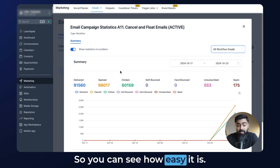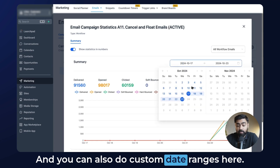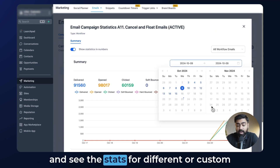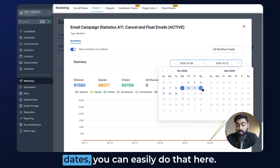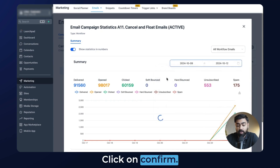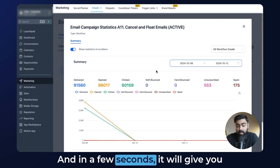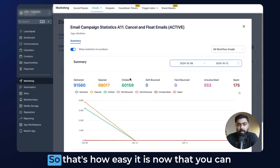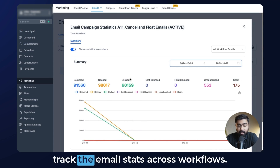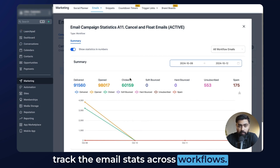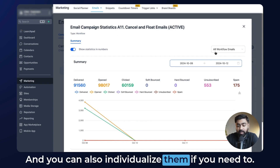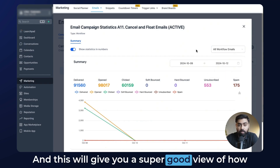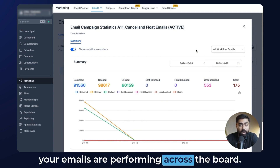You can also do custom date ranges here. If you want to change the date range and see the stats for different or custom dates, you can easily do that here — just click Confirm, and in a few seconds it will give you the stats for those specific dates. So that's how easy it is to track email stats across workflows, individualize them if you need to, and get a great view of how your emails are performing across the board.